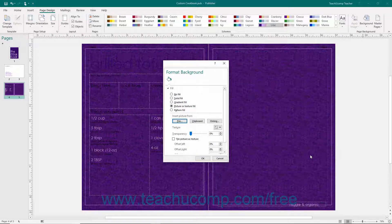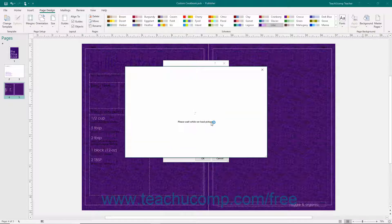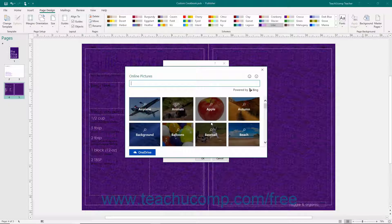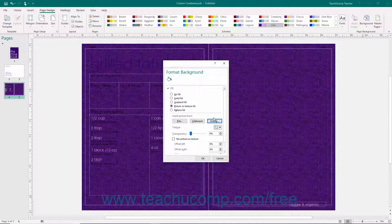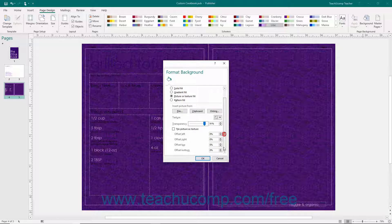Alternatively, you can copy an image and then click the Clipboard button to paste the copied contents of your clipboard into the background of the page. To insert an online picture into the background instead, click the Online button to open the Insert Pictures window where you can search for online pictures to insert into the background of the page. Then set the amount of transparency to apply to the background image using the Transparency slider. To tile or repeat the background image, check the Tile Picture as Texture checkbox.